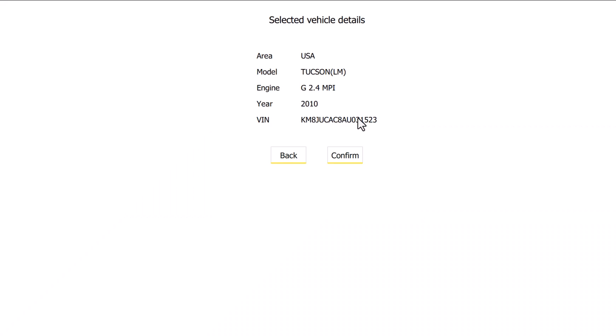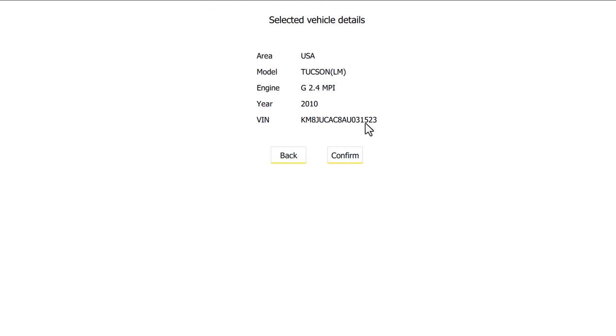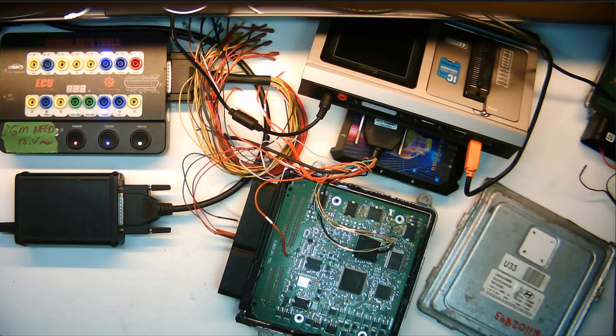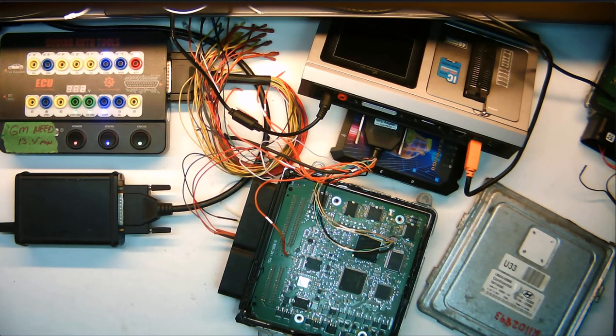So now we can actually know this is a Tucson 2010 US market. Now that's how you change a VIN number in a Hyundai ECU. Thanks for watching and see my next video how we change an ECU VIN number in a BMW.